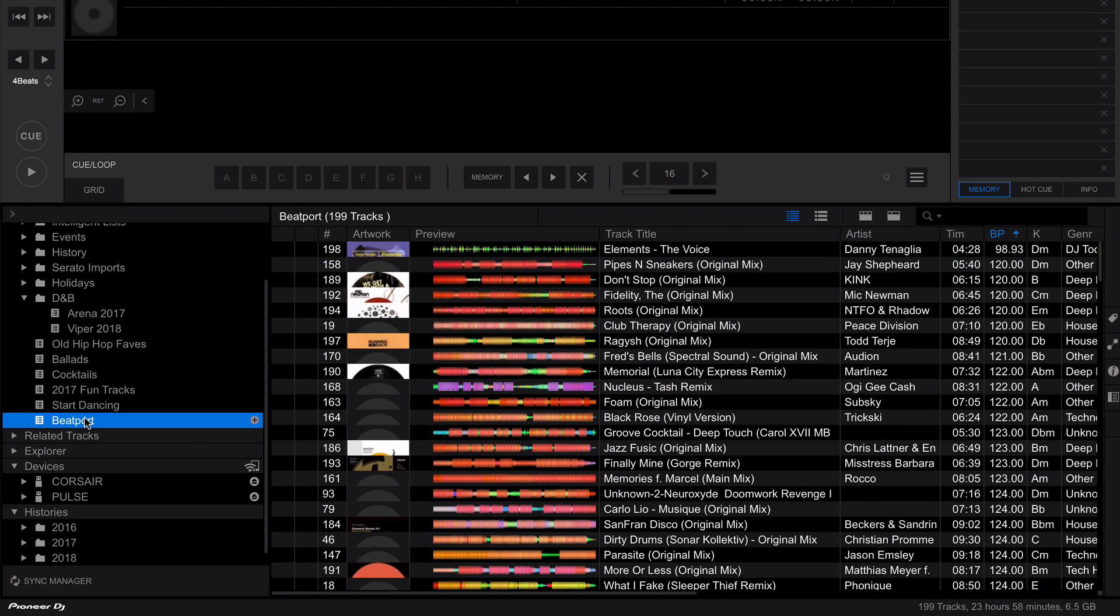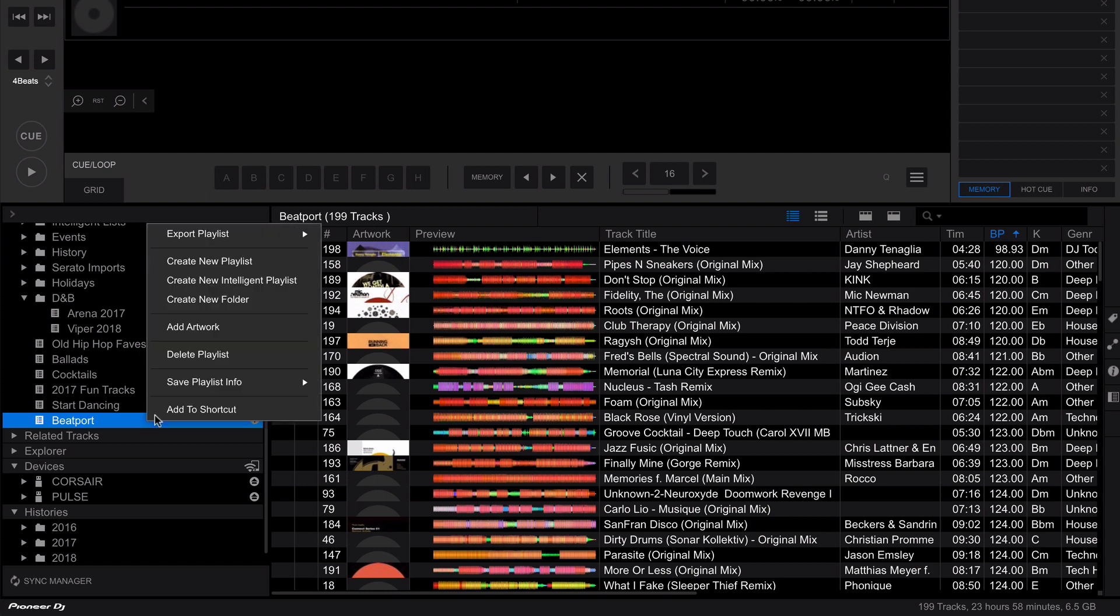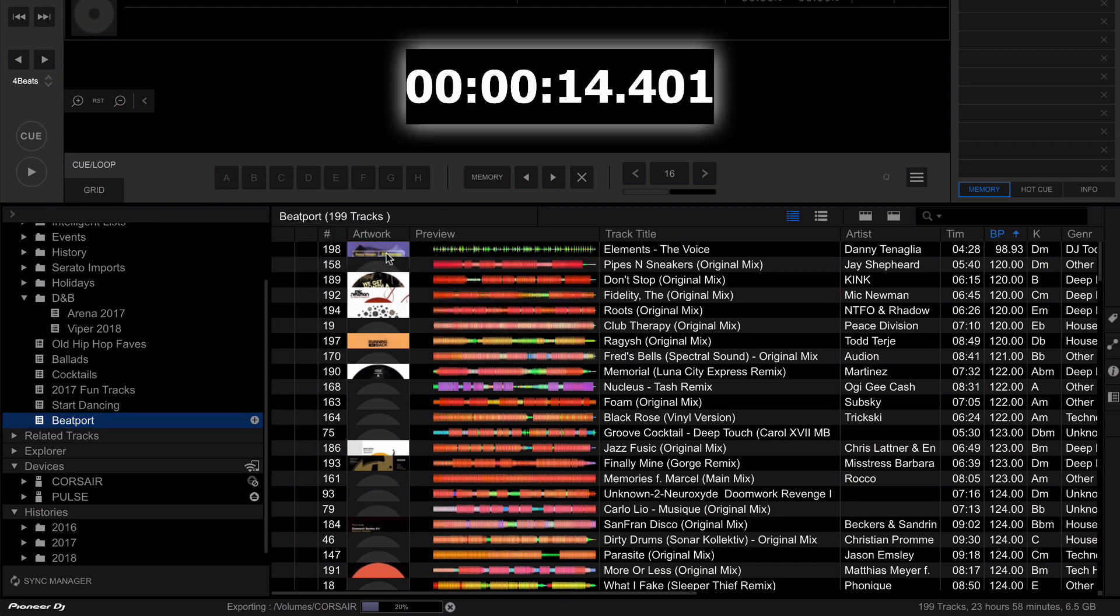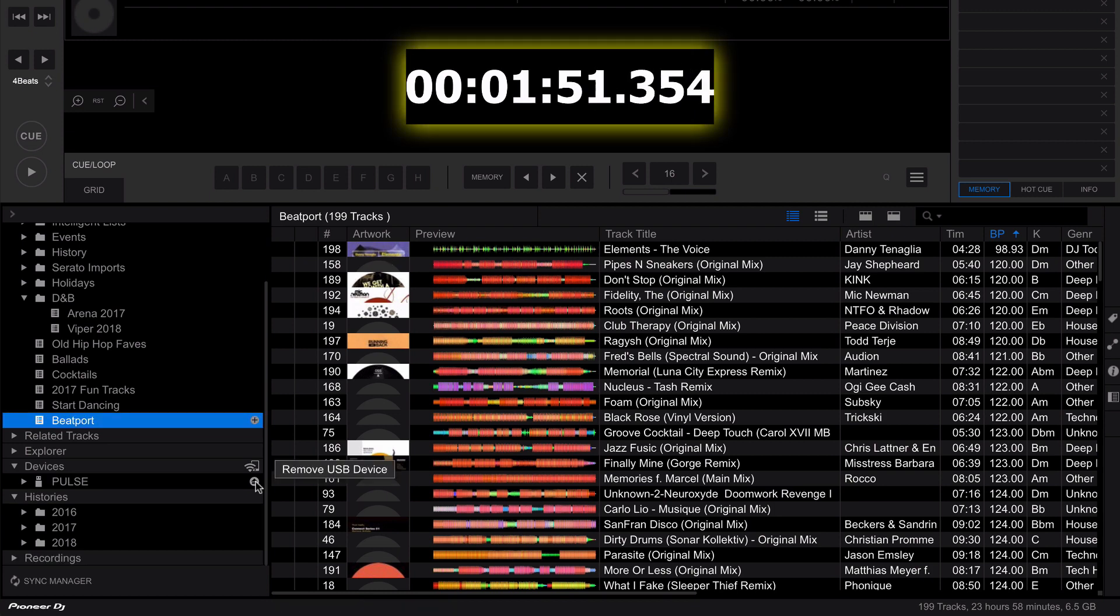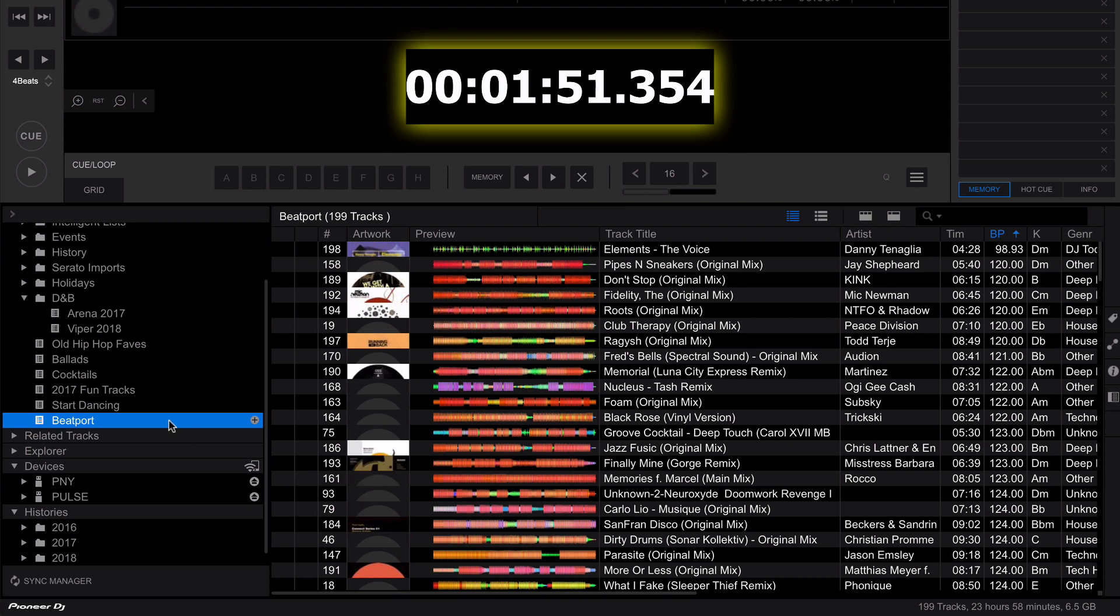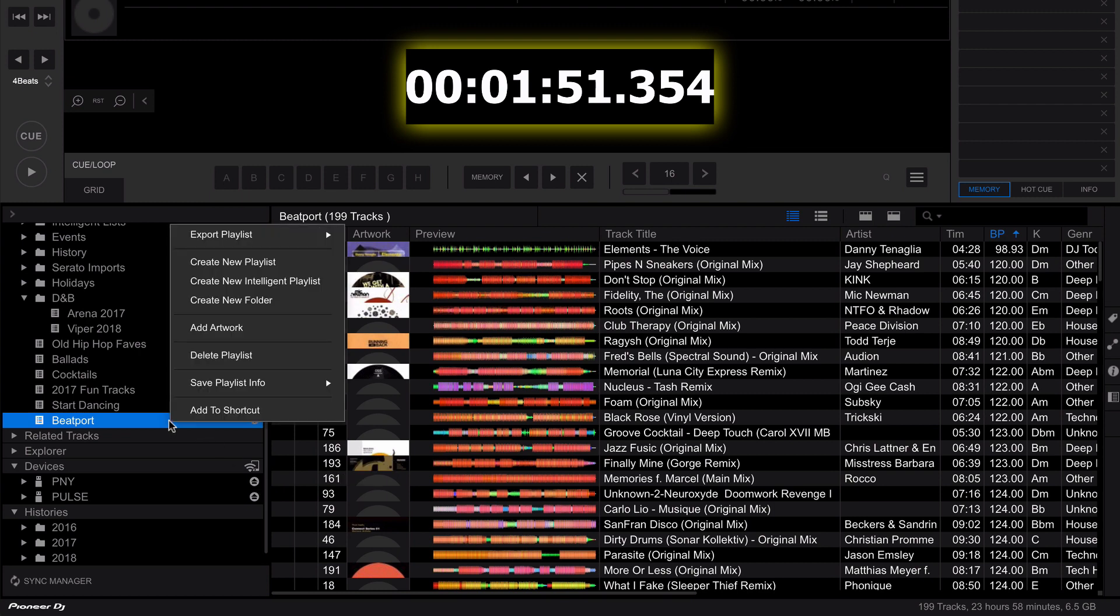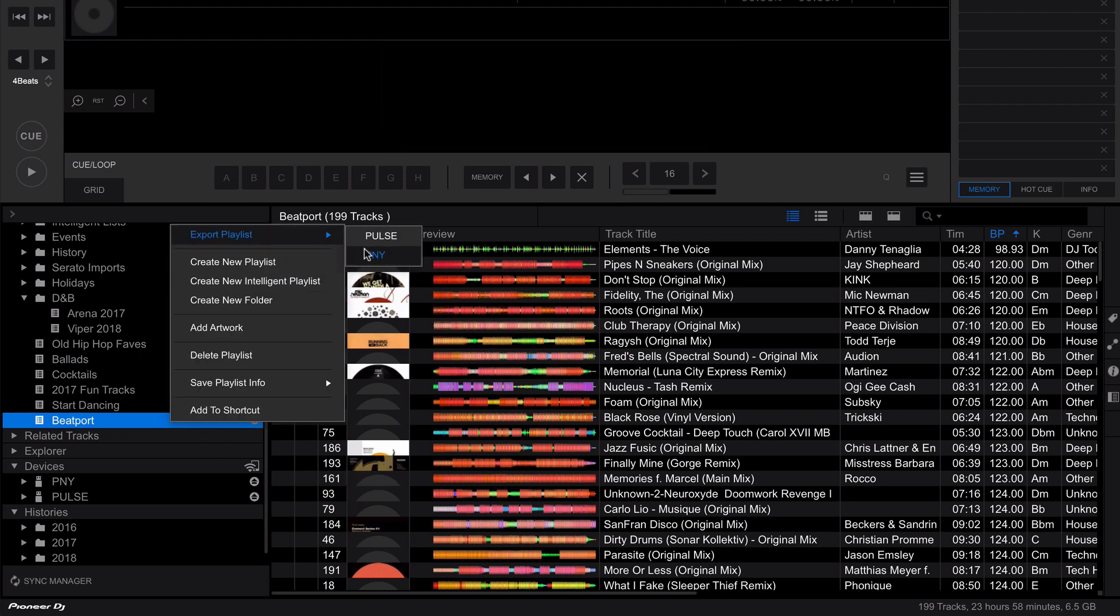So let's export this Beatport folder to both the Corsair GTX and to the slowest, the PNY, just as an example. Now this is 199 tracks totaling 6.5 gigabytes. Now there's a lot of WAV files in here or uncompressed files, so that's why it's a little bit larger. But I just want to give you a more extreme example of how a high performance drive versus a low performance drive can make a big difference. So let's start with the Corsair. Even to the fast drive, that took a couple of minutes to export. Let's see how we do when we export over the PNY.